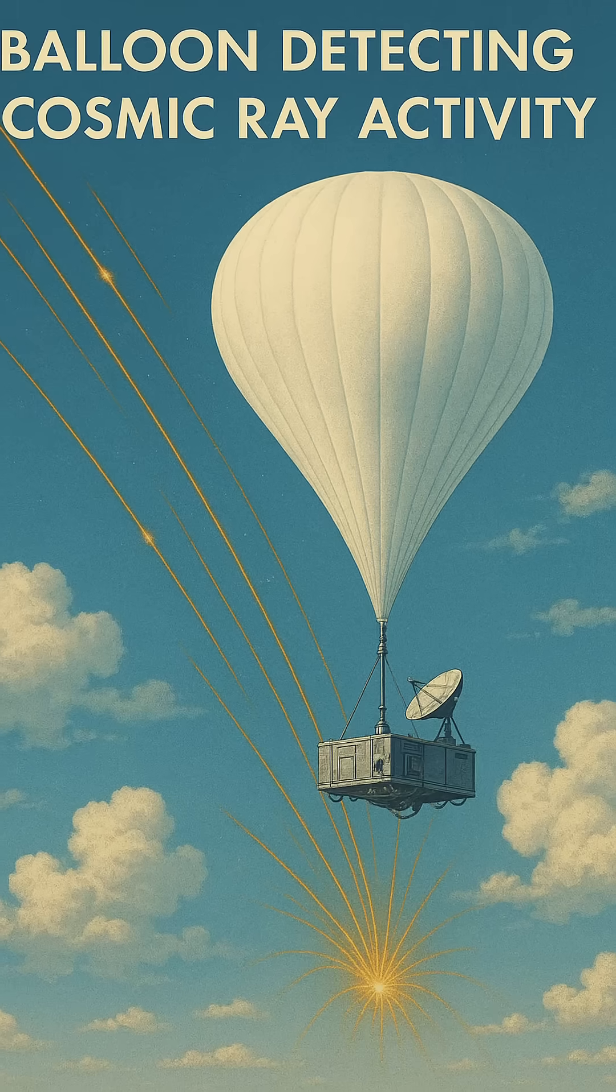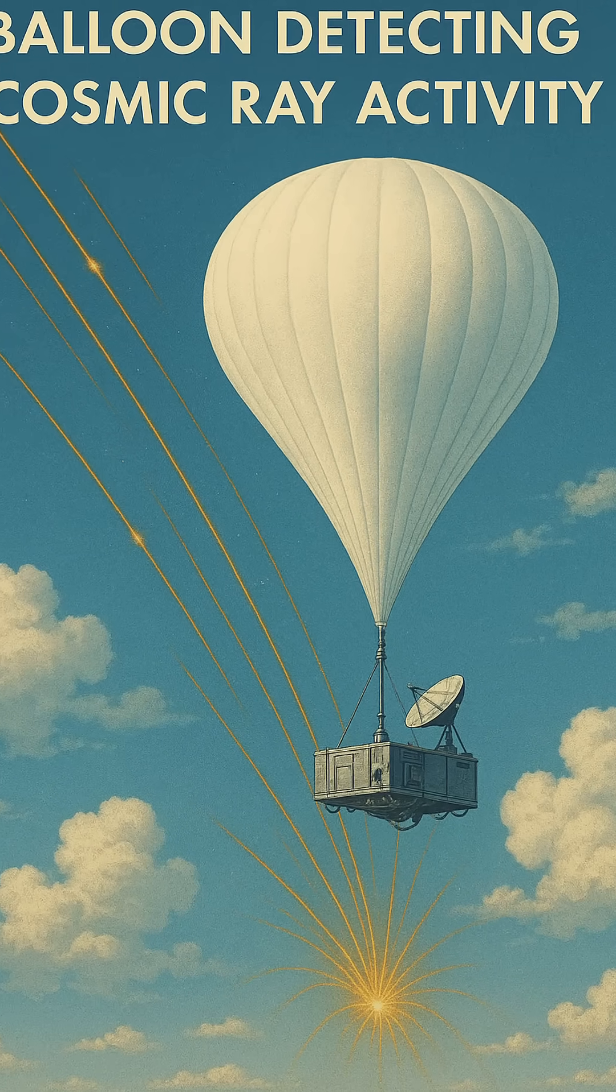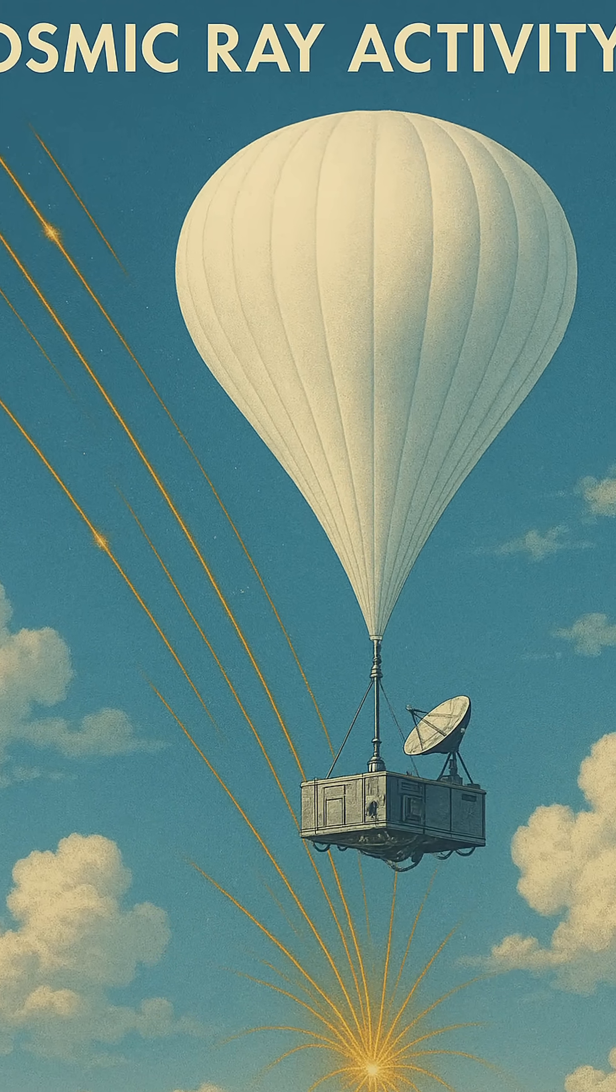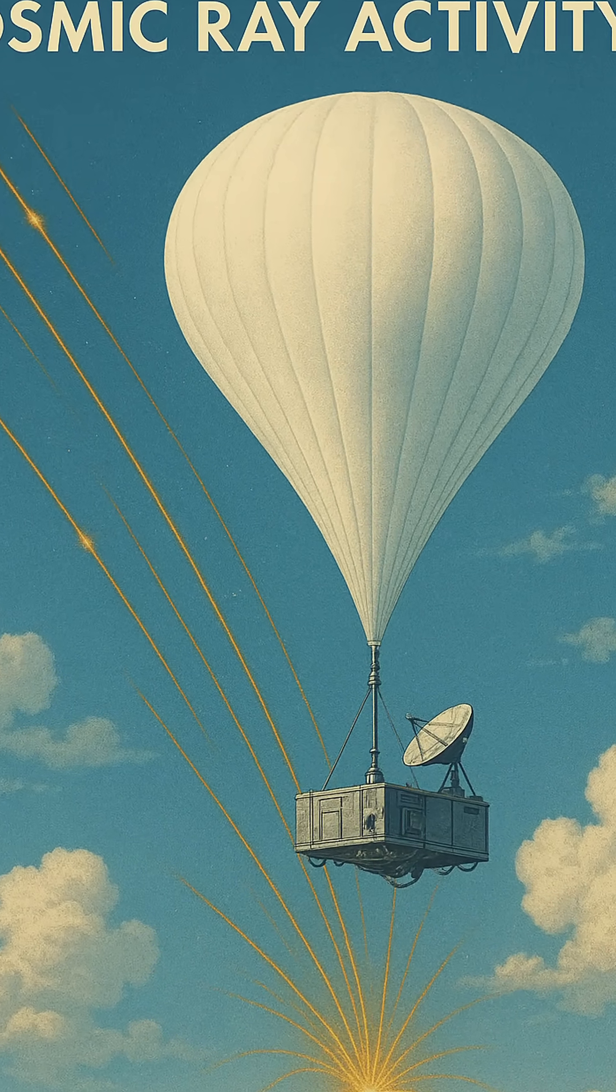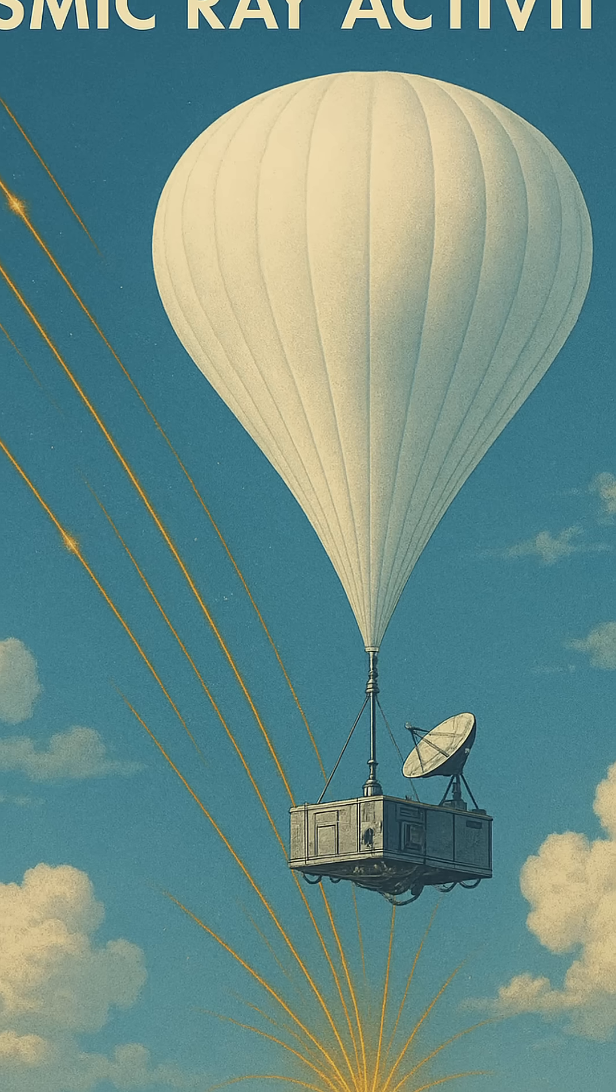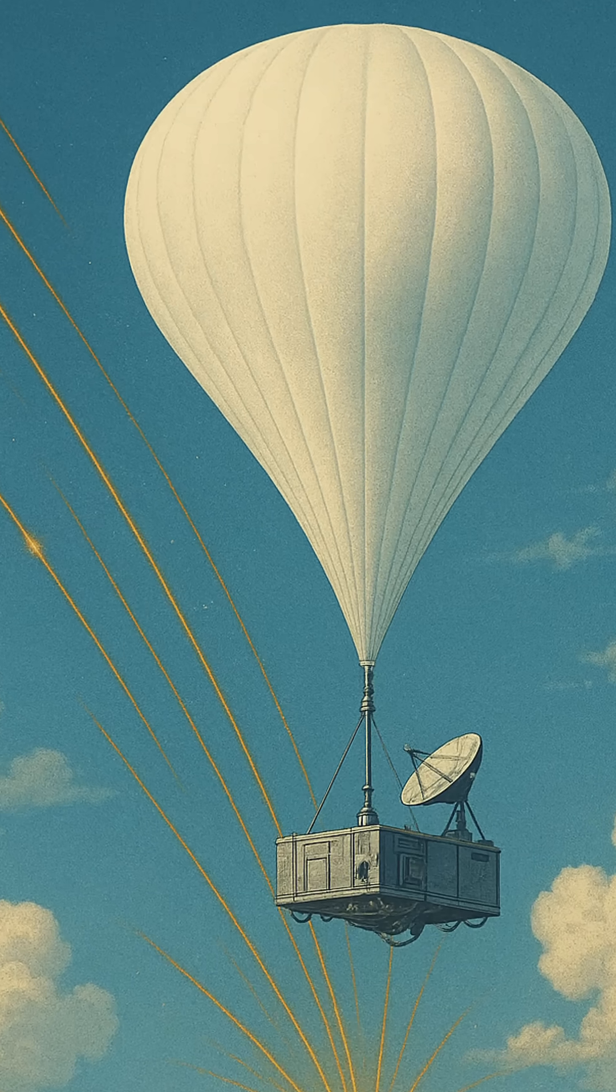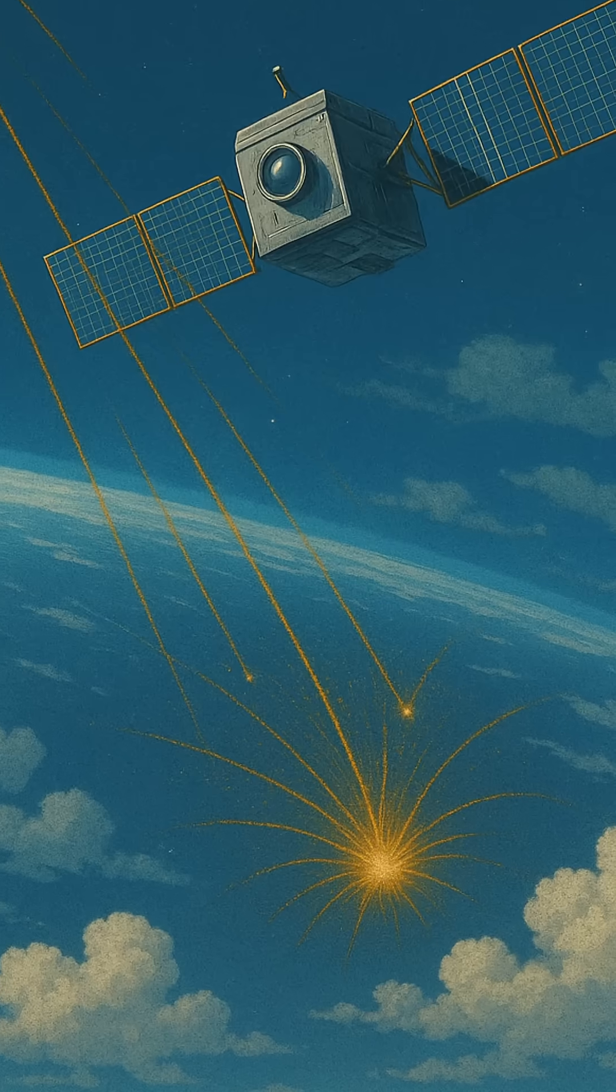These aerosols can seed clouds, especially in the upper troposphere. Though this process is still being studied, it suggests that cosmic rays could play a subtle role in Earth's weather,